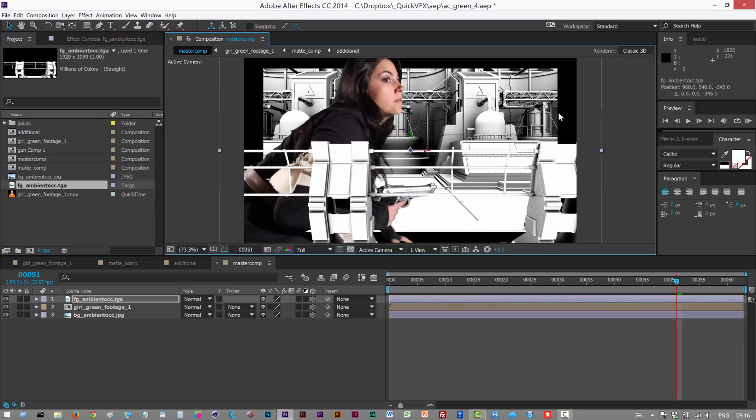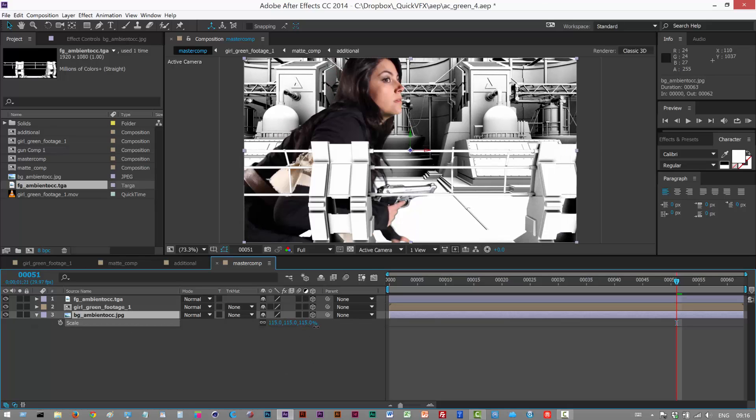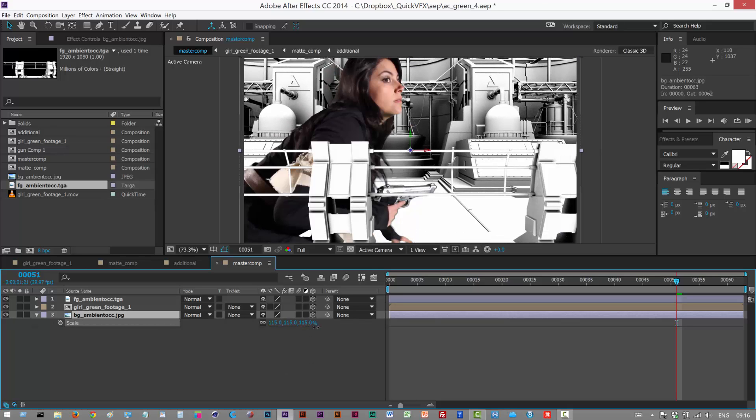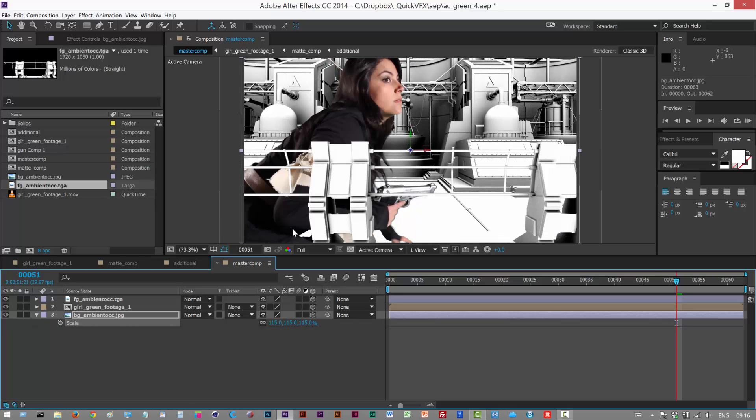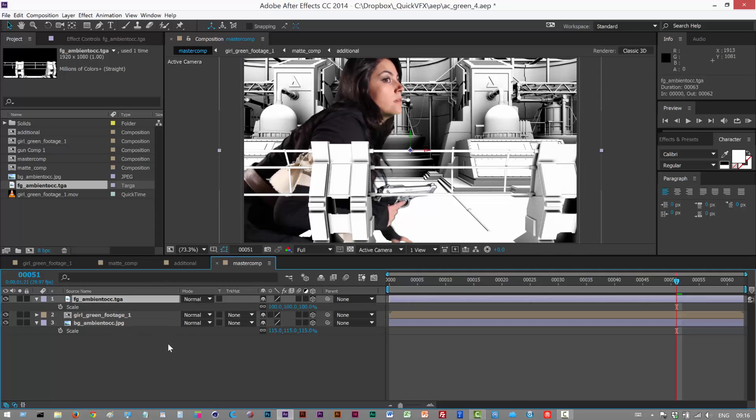And I'm gonna try and keep the distance kind of equal. So now I'm just gonna go back to one view, and as you can see, the background, because we pushed it away in the z-axis, we can now see where the edges end. So to fix this problem, we're just gonna use scale.